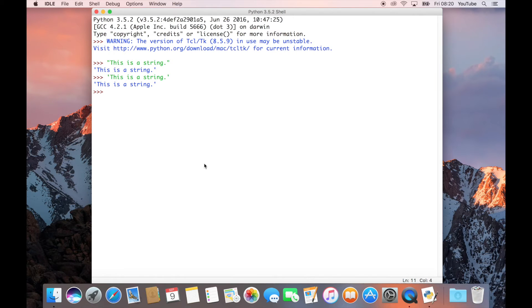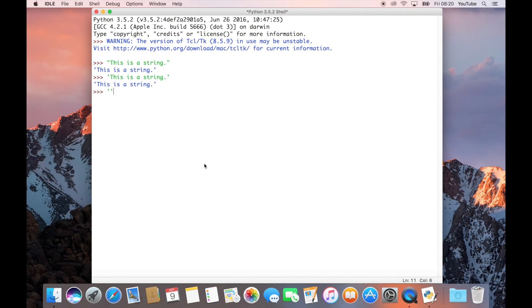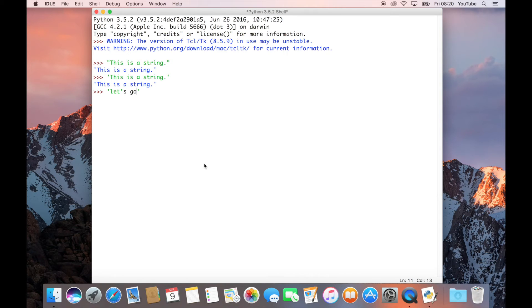But there are a few more things I'm going to point out. For example, there can be certain situations where you might choose to use one over the other. If we consider something with an apostrophe, like let's go. You can see by the color coding in the Python shell that because we're using single quotes,